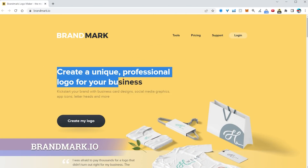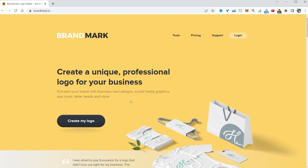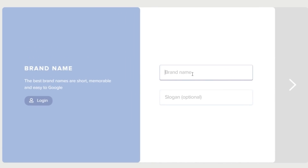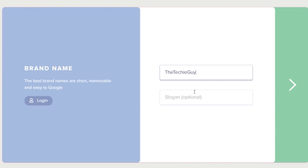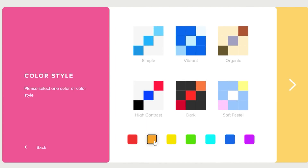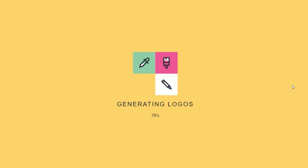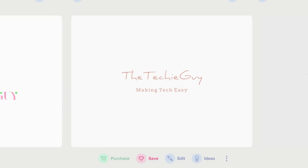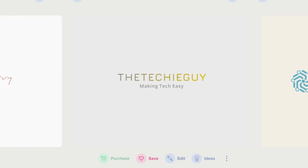Every company needs a logo, but if you're like me and suck at making graphics, this AI tool will generate one for you. Head over to brandmark.io to create unique, professional logos for your business. Click 'create my logo.' Enter the brand name — 'The Techie Guy' — with the slogan 'Making Tech Easy.' Add keywords like technology, wi-fi, security, choose a soft pastel color palette, and look at that — it generates some really epic logos you can use in your business.